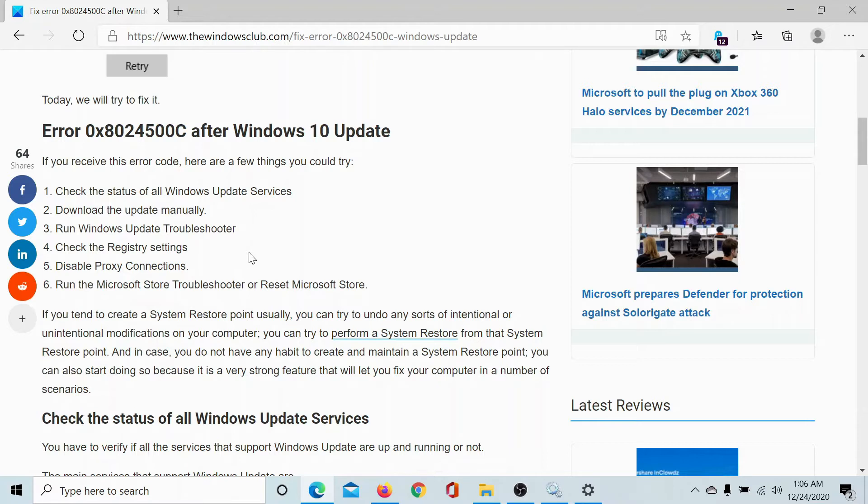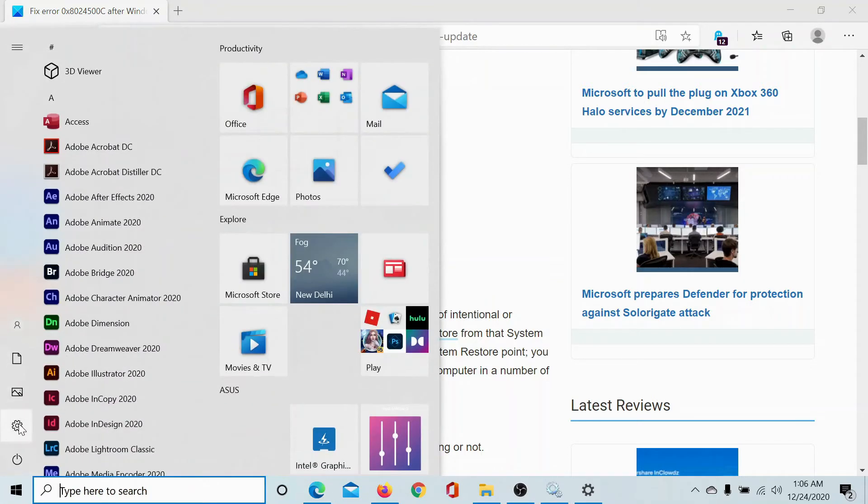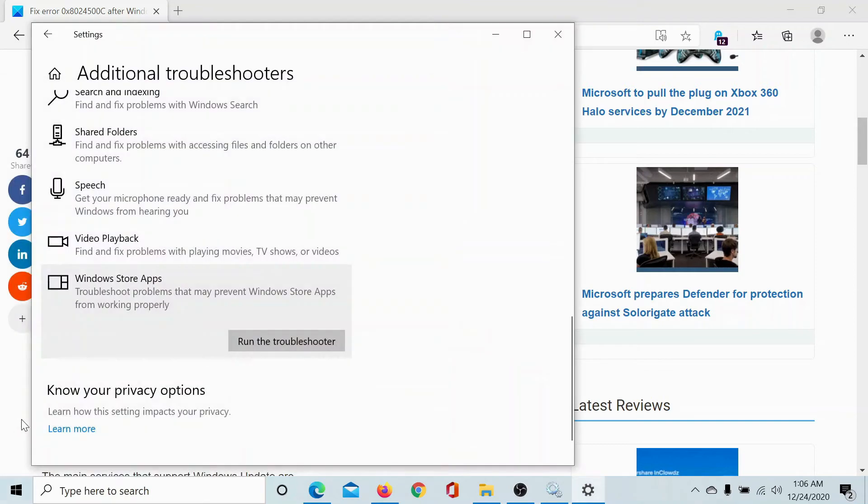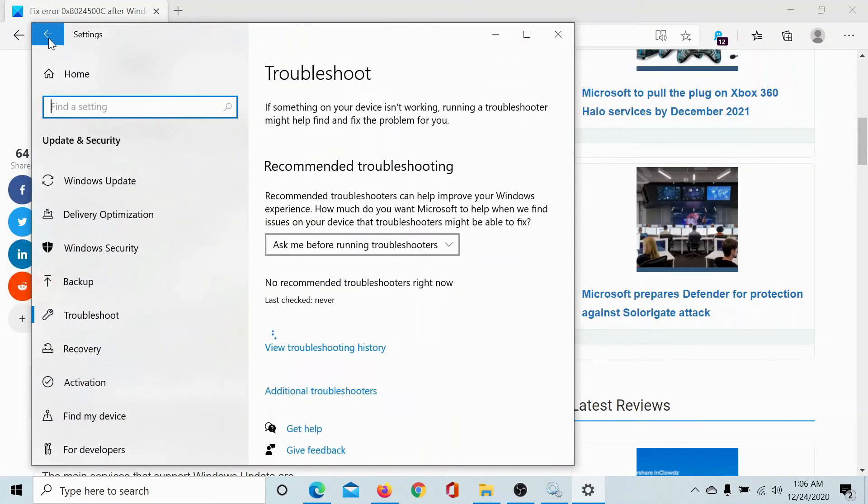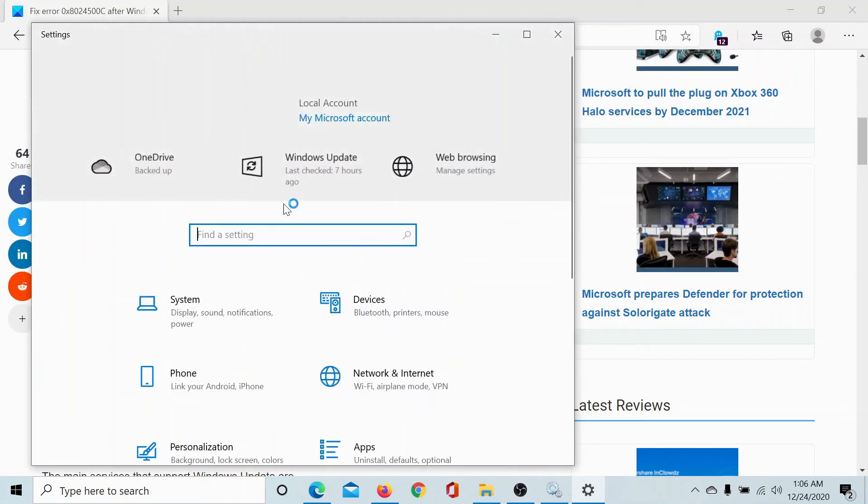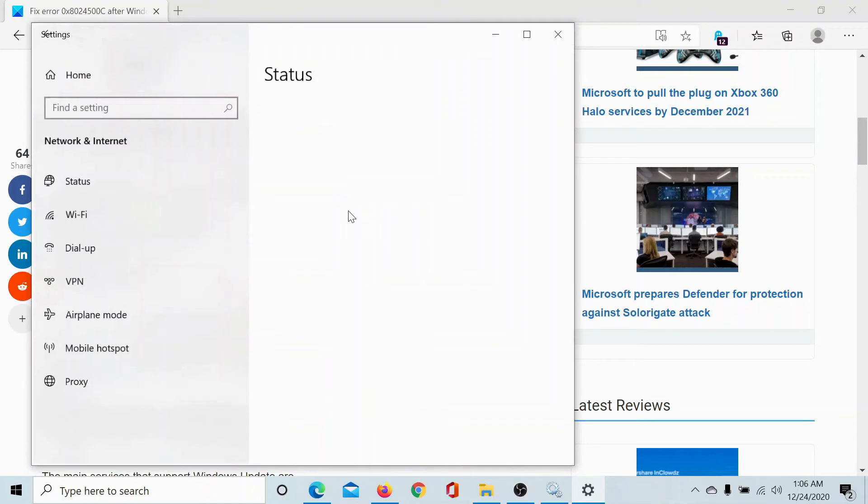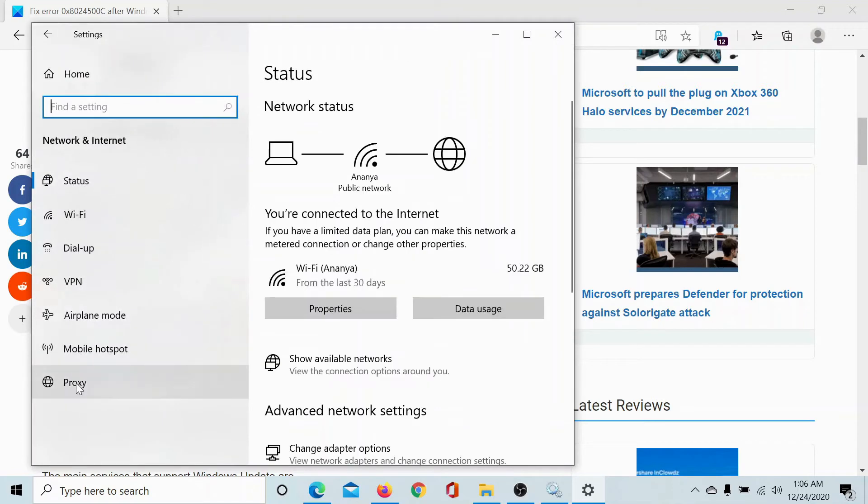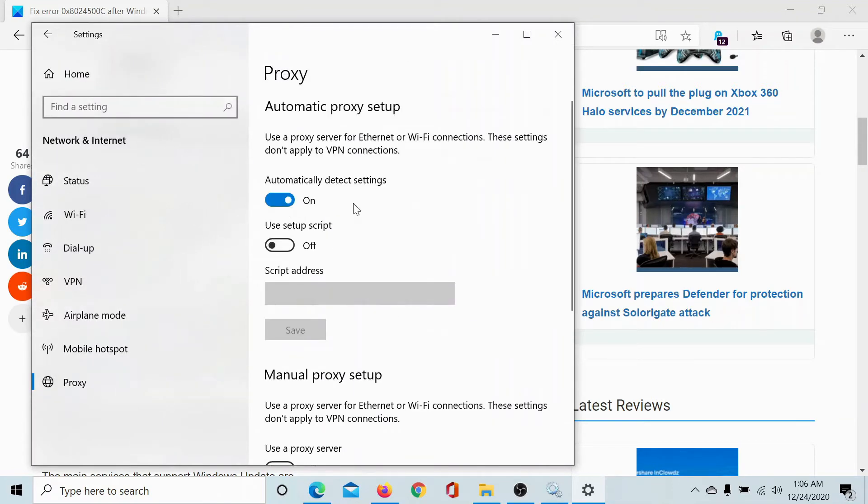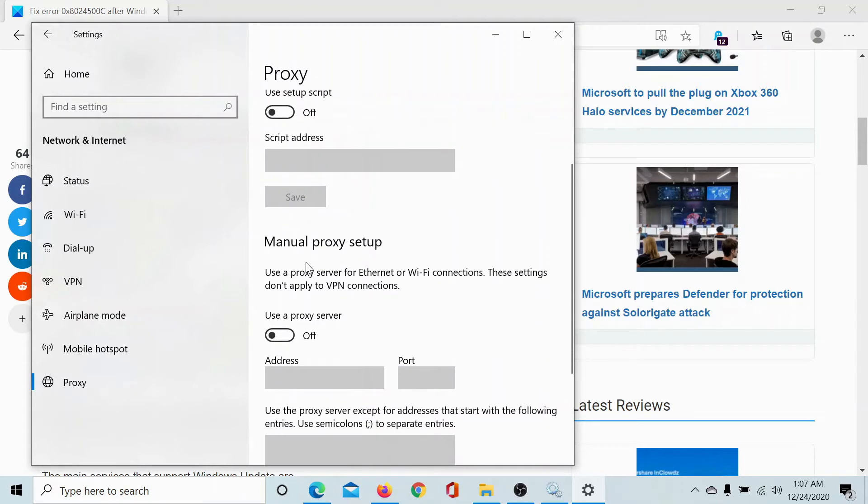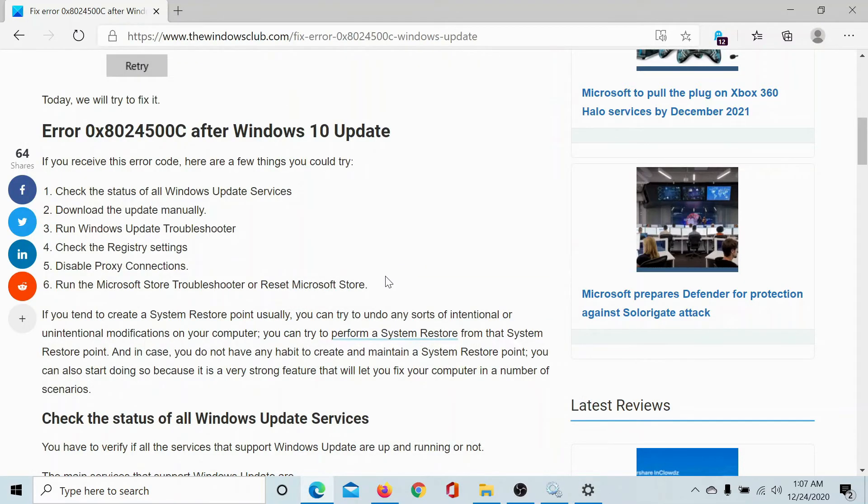If this does not help either, then you can choose to disable the proxy connections, at least temporarily, to isolate the issue. Click on the Start button, select Settings, go to Network and Internet, scroll down to Proxy. Make sure that the switch associated with Automatically Detect Settings is on and the one associated with Manual Proxy Setup is off.